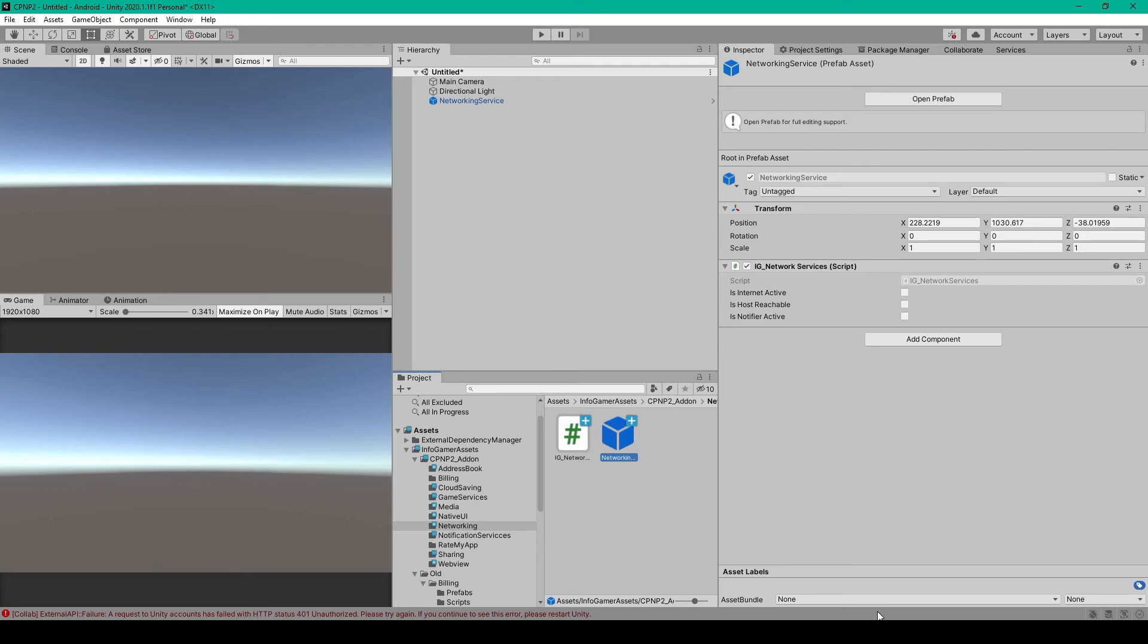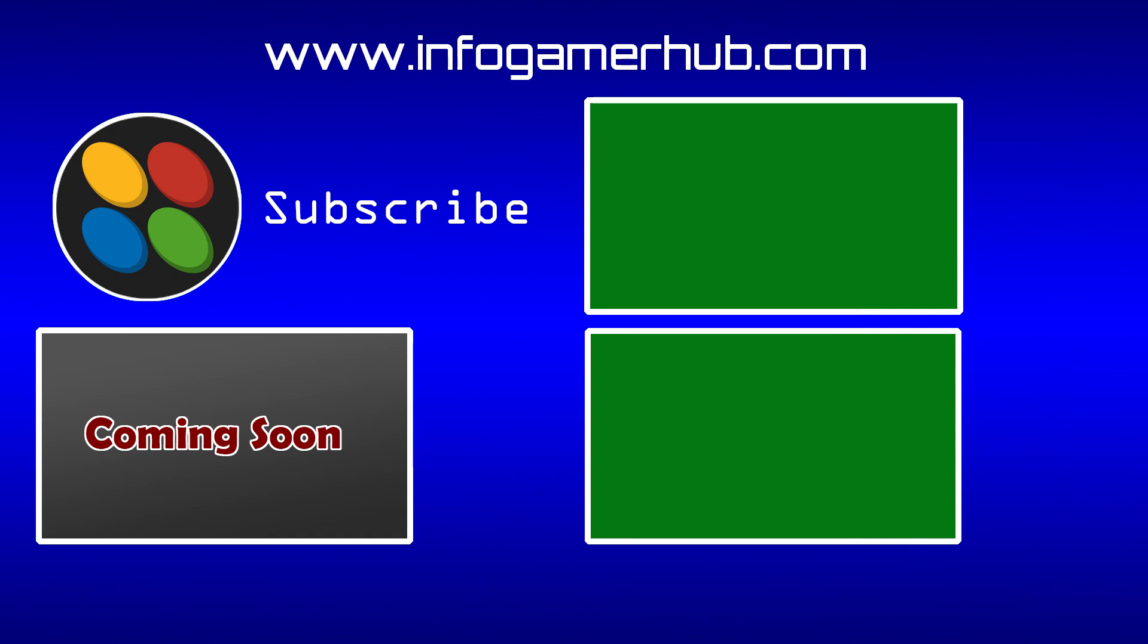You'll then be able to call those methods and variables from any other script in that scene. And that's everything that we need to talk about regarding the networking service, but we're not done with this video yet, as I'll also show you how to use the WebView service. Now that's everything that we're going to cover in this lesson on how to use the network service inside Unity. If you like this video, make sure that you give it a thumbs up and leave any questions you have in the comments below.